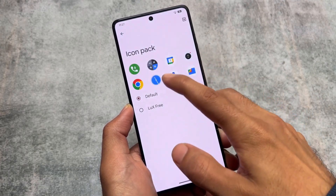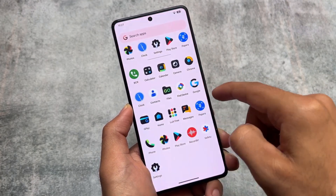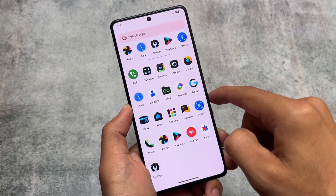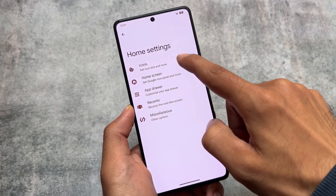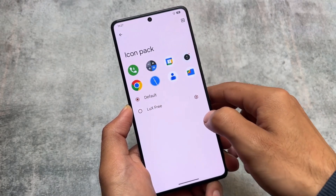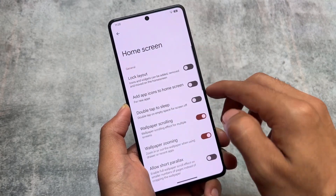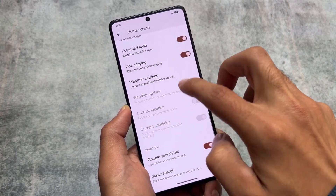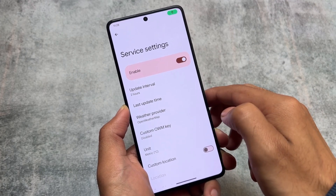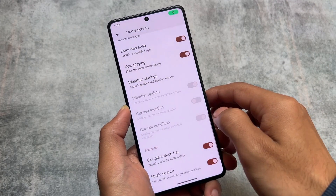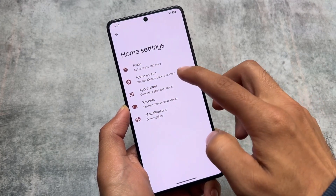Evolution X OS is also one of those custom ROMs that brings OTA updates. If you're updating from Android 13 to Android 14, it will definitely not work via OTA. But if you are upgrading the security patch — for example from Android 13's first version to the second, or Android 14's first version to the second — things should work fine. Links for all of these videos are available in the description.